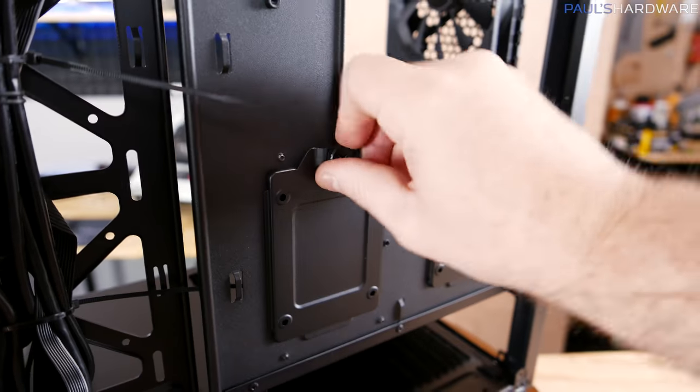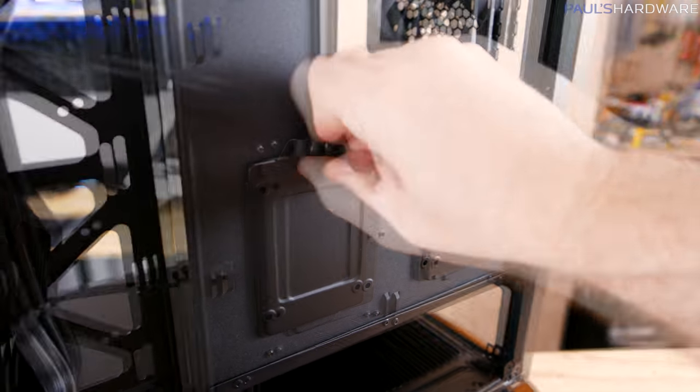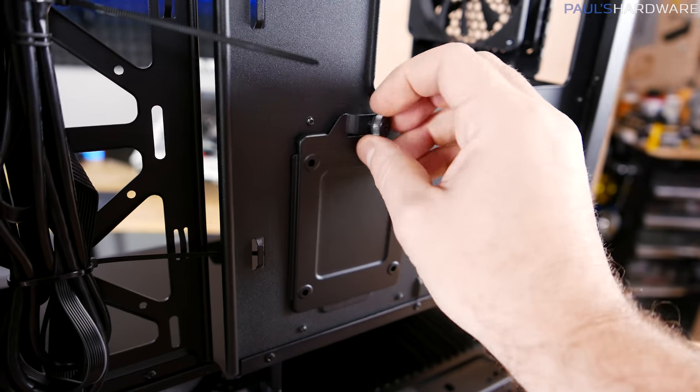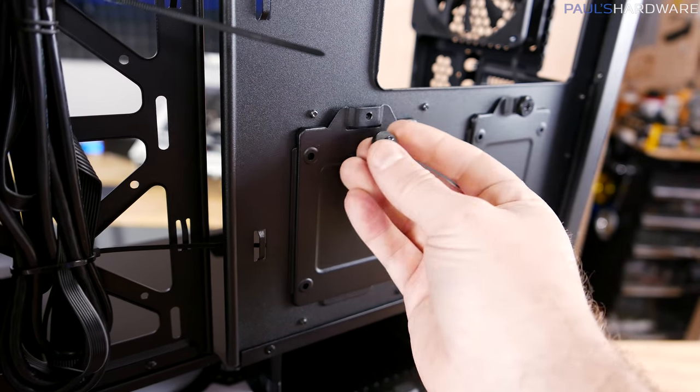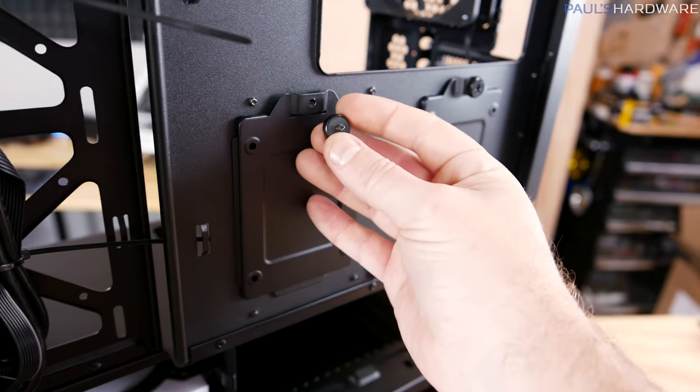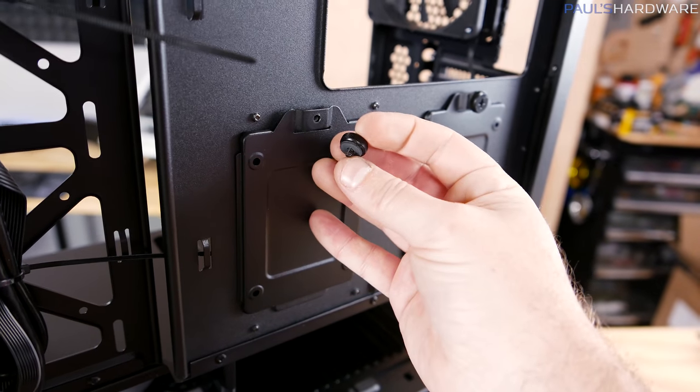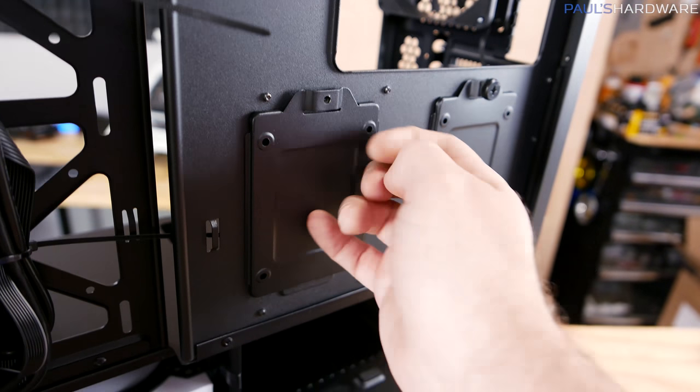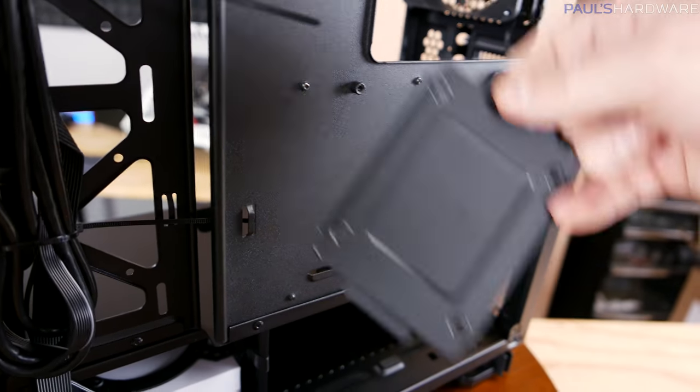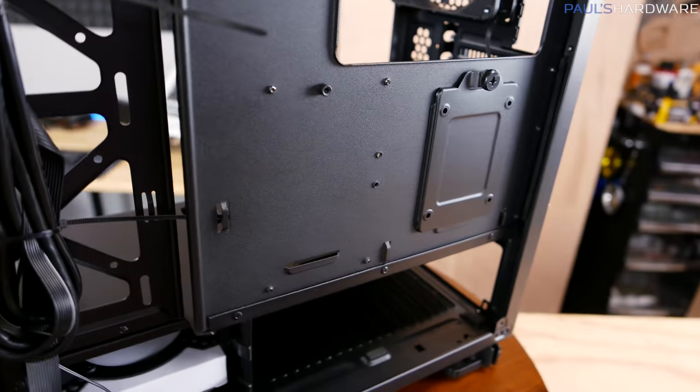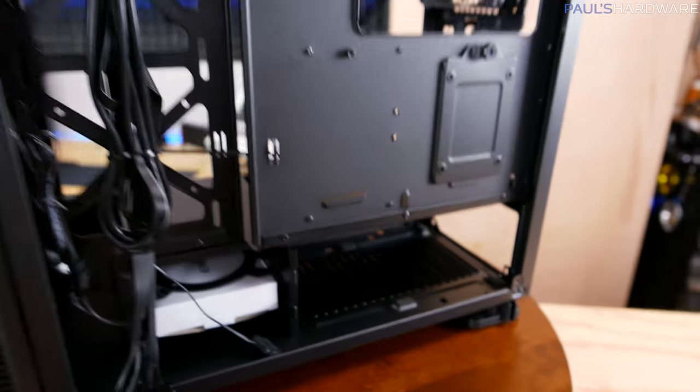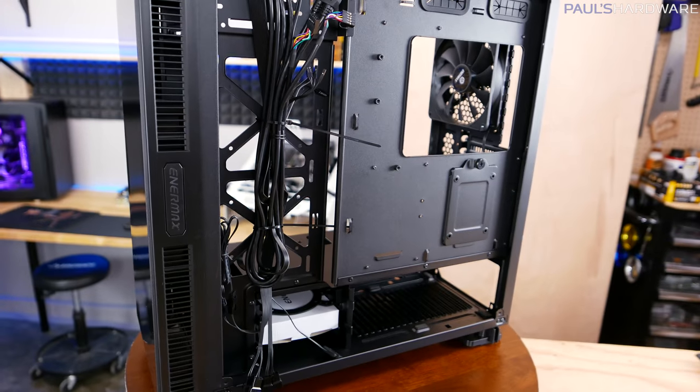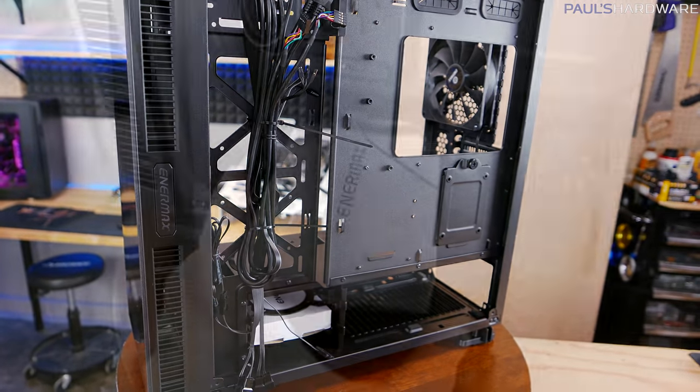I've got a couple SSD trays here held on by more of these same thumb screws that these side panels are held on with. Would have liked to have seen these be captive thumb screws, they are not, but the SSD trays are all metal and can be removed like so, and you can position a couple of them back there for some additional storage.